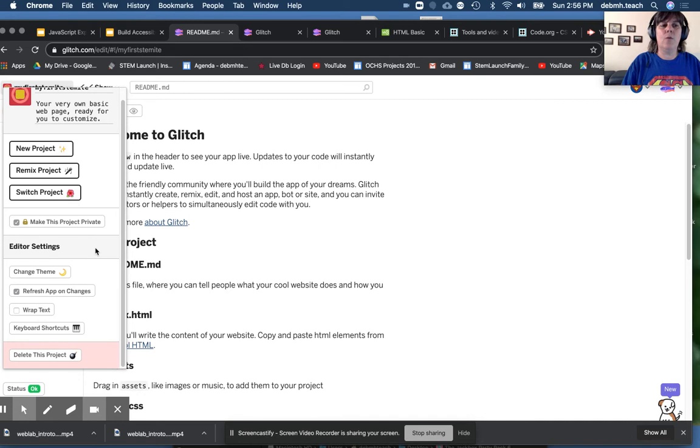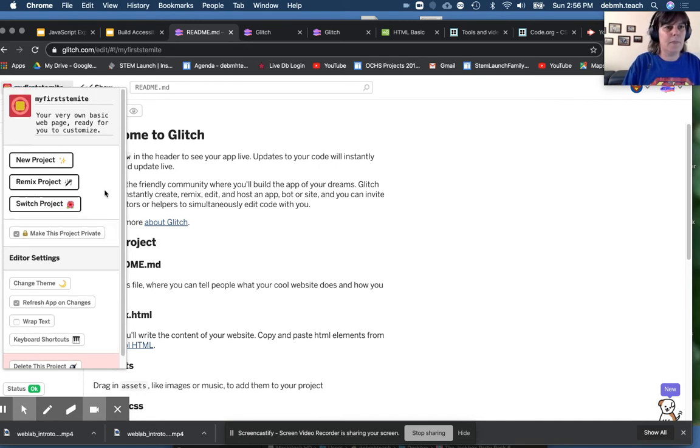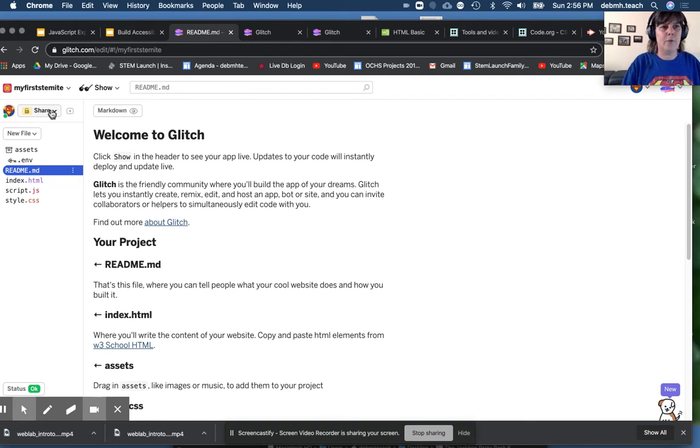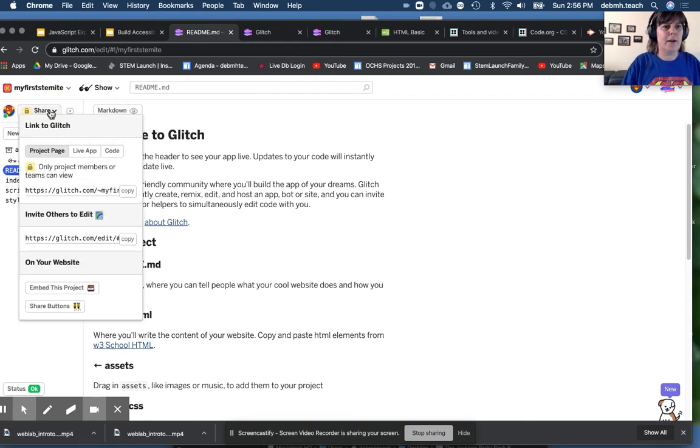Now, what I am going to ask you to do is share this project just with me. We can make it live later if you have permission from your parents.